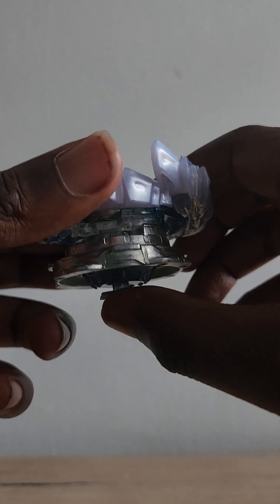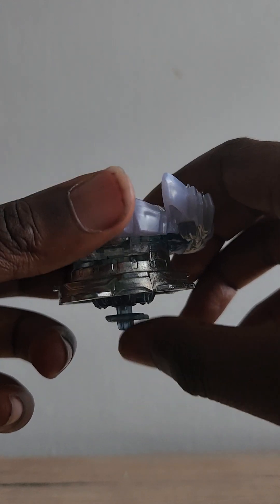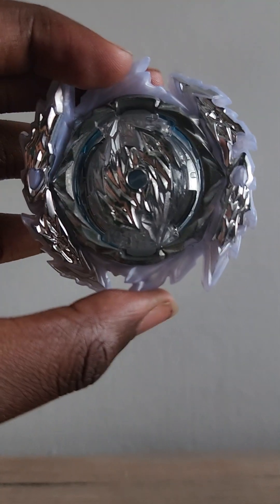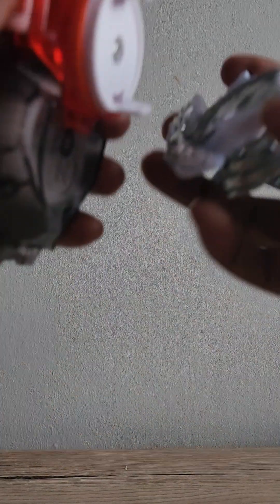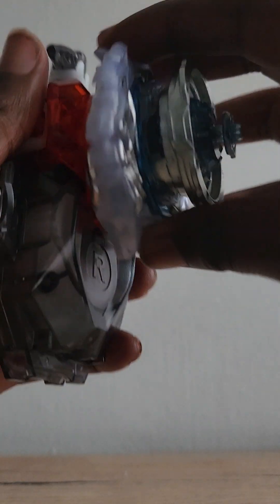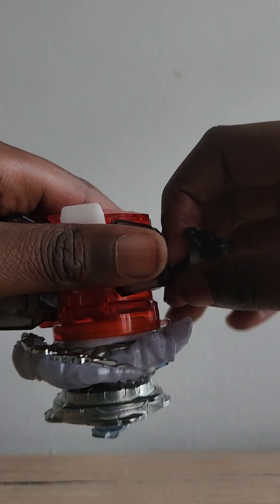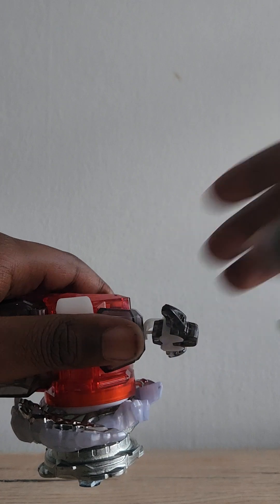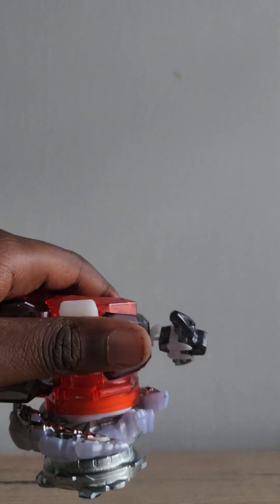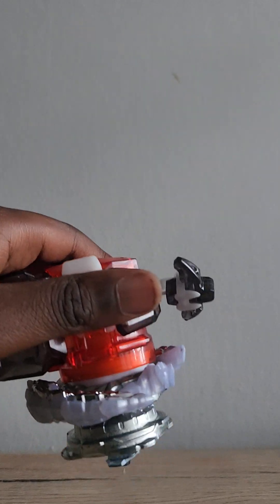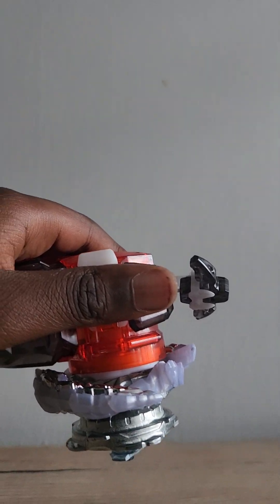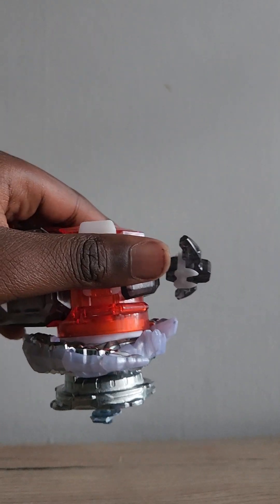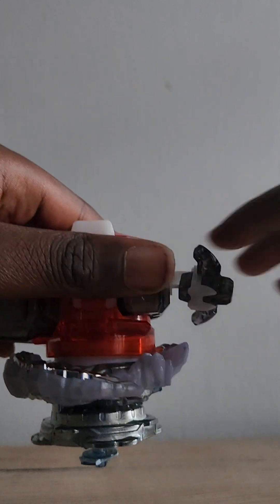Right. I'm going to use this launcher. This is an attack type left spin bay. It goes kind of crazy. Before I launch it, don't forget to like and subscribe.